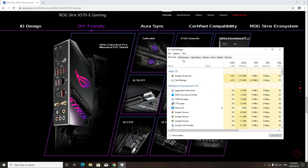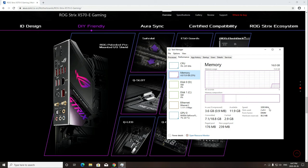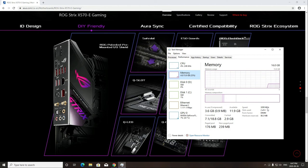Go to Performance tab and choose Memory. Your RAM speed is now set to 3200MHz. You're good to go.